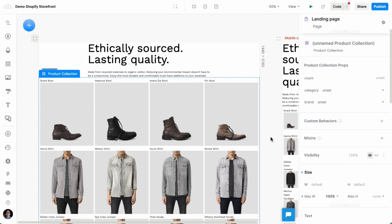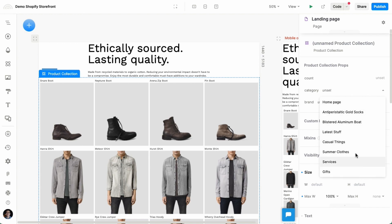By default, it's showing all products, but you can select which collection you want to show from the right. So this is listing all the collections from your Shopify store. And I'm going to select, let's say, casual things.